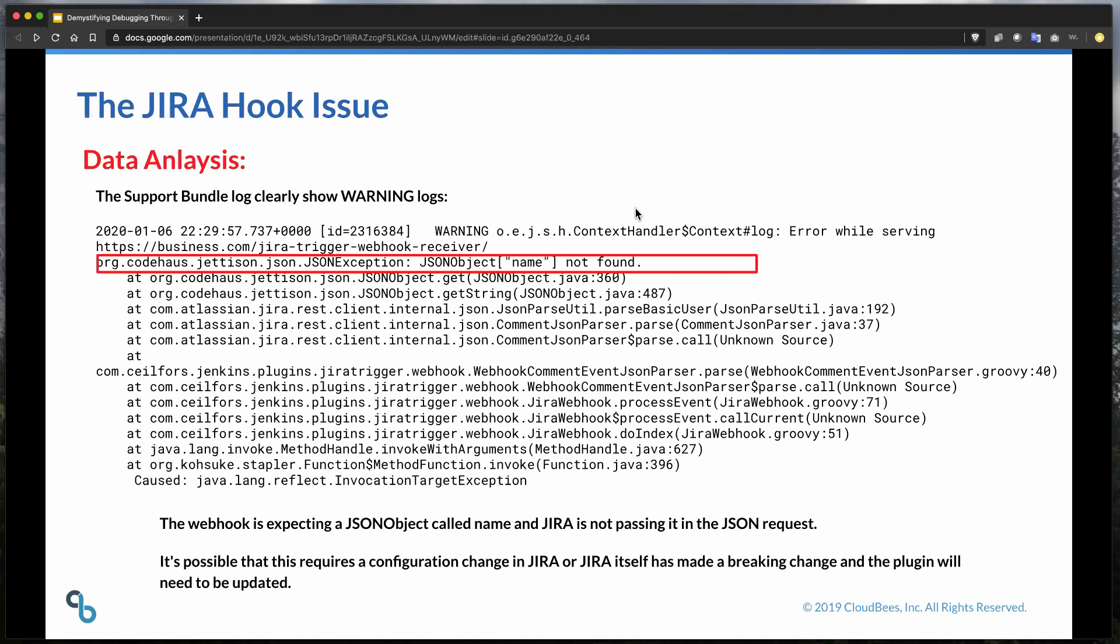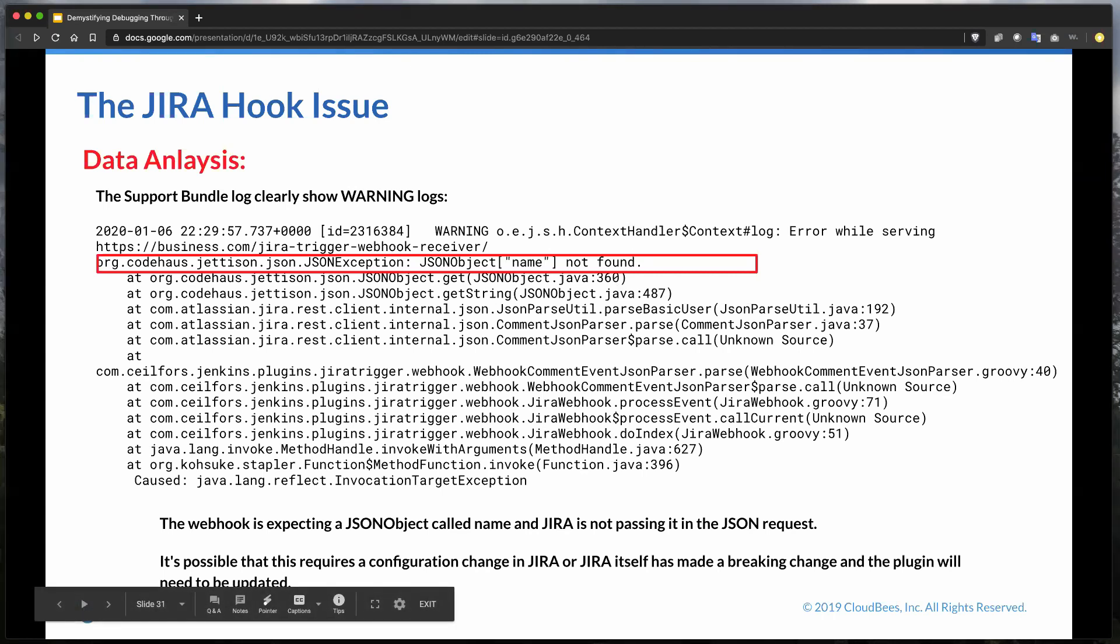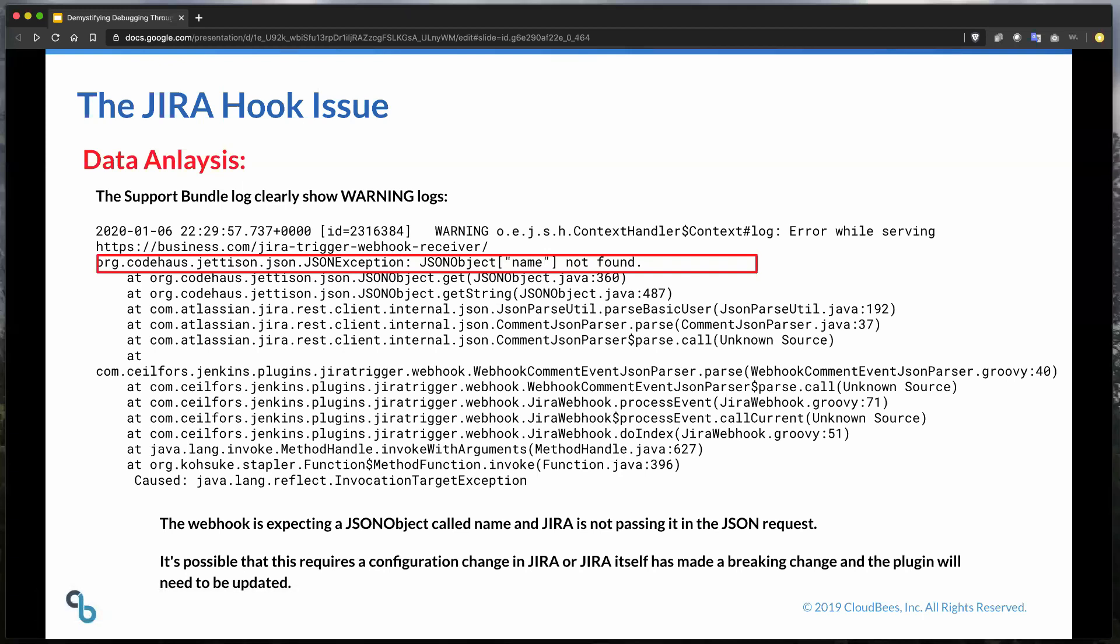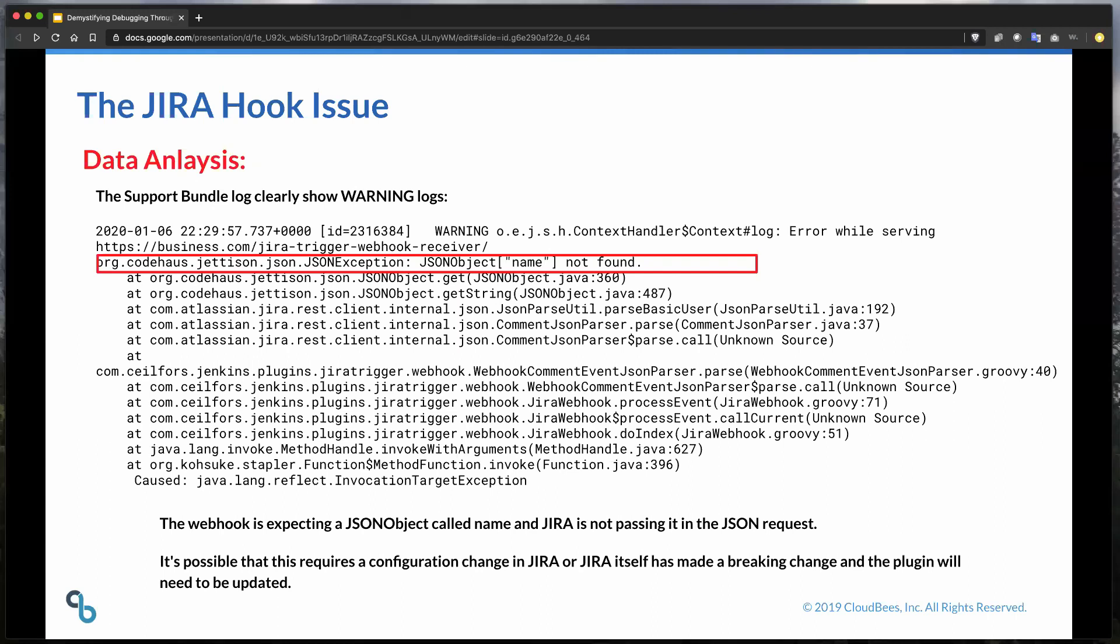So if we could go to the next slide. What we were able to do is inside of the support bundle, we were able to see all of the previous logs from the last few days on this particular master. So during our, we basically did a grep search over those logs and we were able to find, we were looking for anything that had to do with JIRA. And so we basically did a grep for JIRA and we ended up finding this particular error message. In this particular error message, we know there was an error while serving the endpoint of their particular JIRA. And it was the JSON object. It was looking for a particular value on that JSON object, and it just wasn't found. And so we can clearly see that the JIRA trigger plugin is causing this particular error message. And we know that some sort of name object is not found.